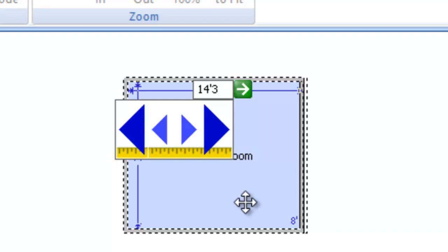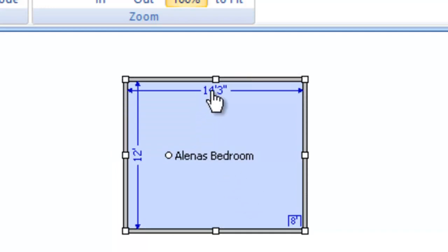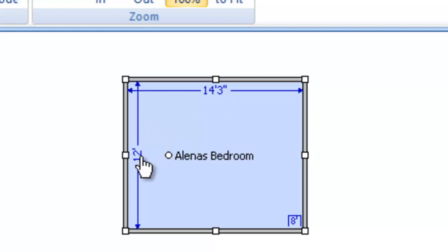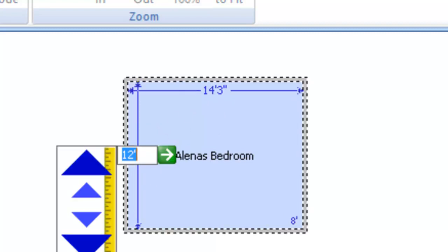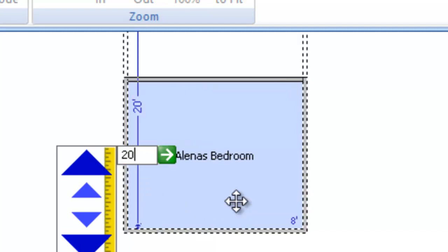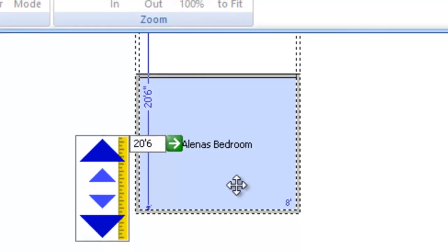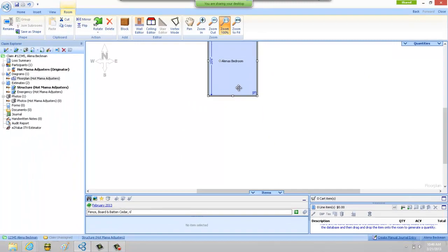Let's try that with the width with our 12 foot. I'm going to type in 20, and let's make it 20 foot 6. So 20 apostrophe 6 will address that dimension and tell the program that we want our room to be 20 feet 6 inches.